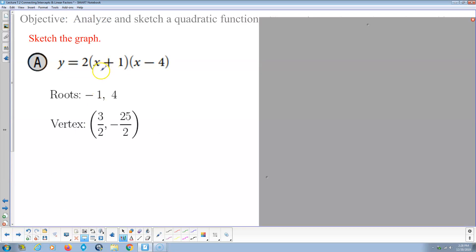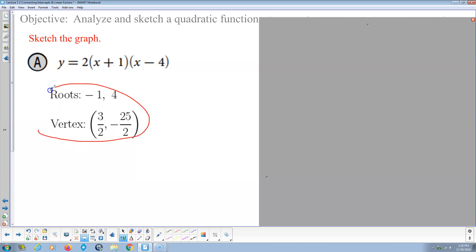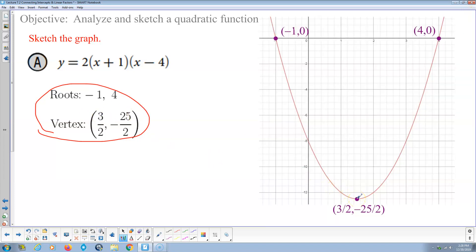Now we're ready to sketch. We know the equation in standard form is y equals 2x squared minus 6x minus 8; the roots are negative 1 and 4; and the vertex is (3/2, −25/2). The vertex is our minimum, the roots are (−1, 0) and (4, 0). We plot those three points and connect them into a parabola with arrows on the ends.